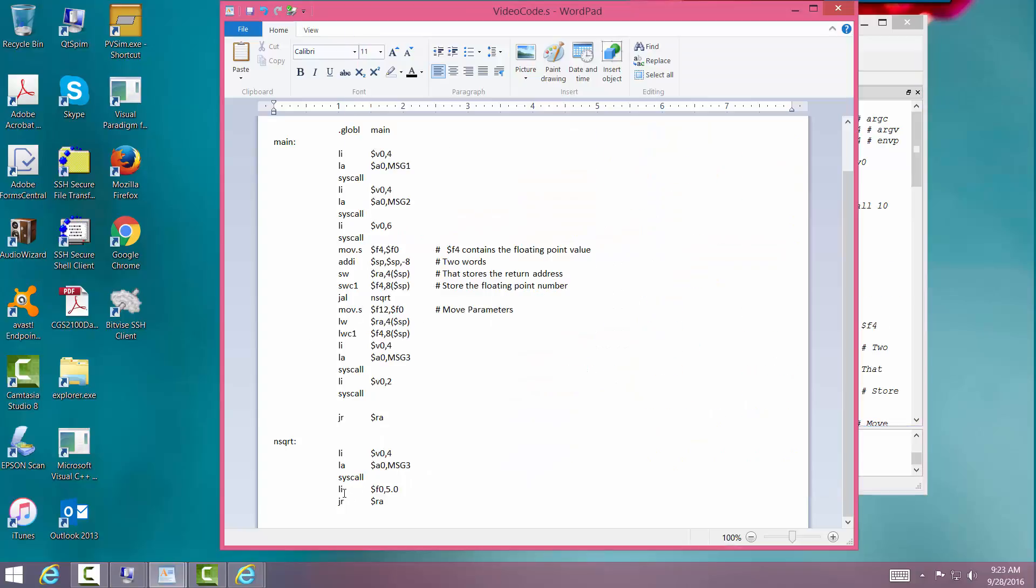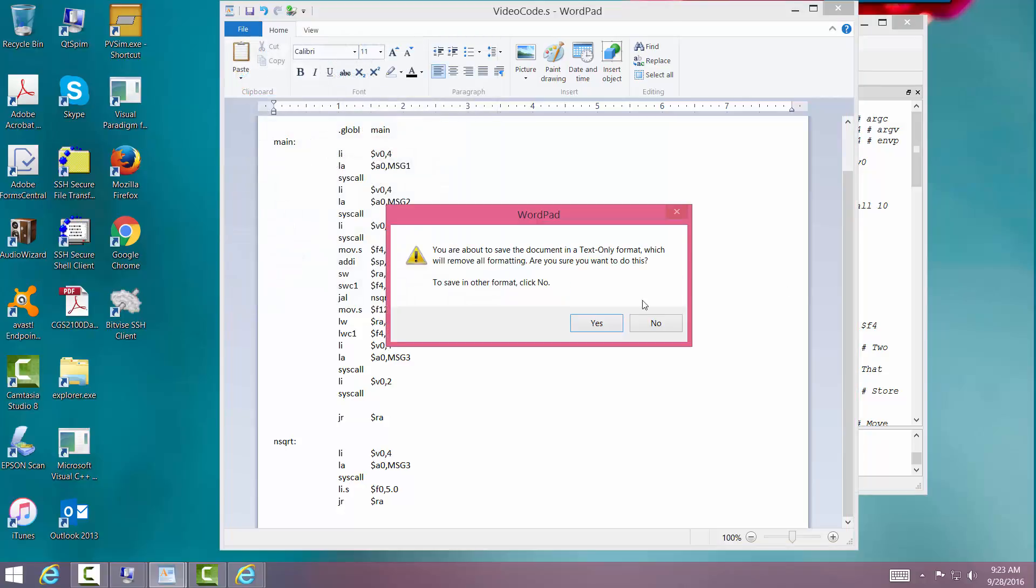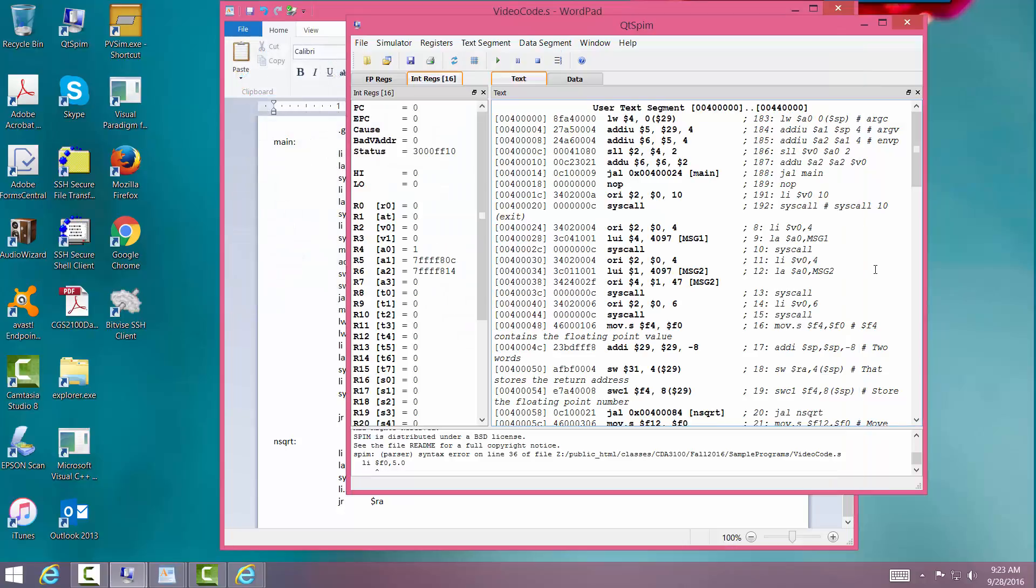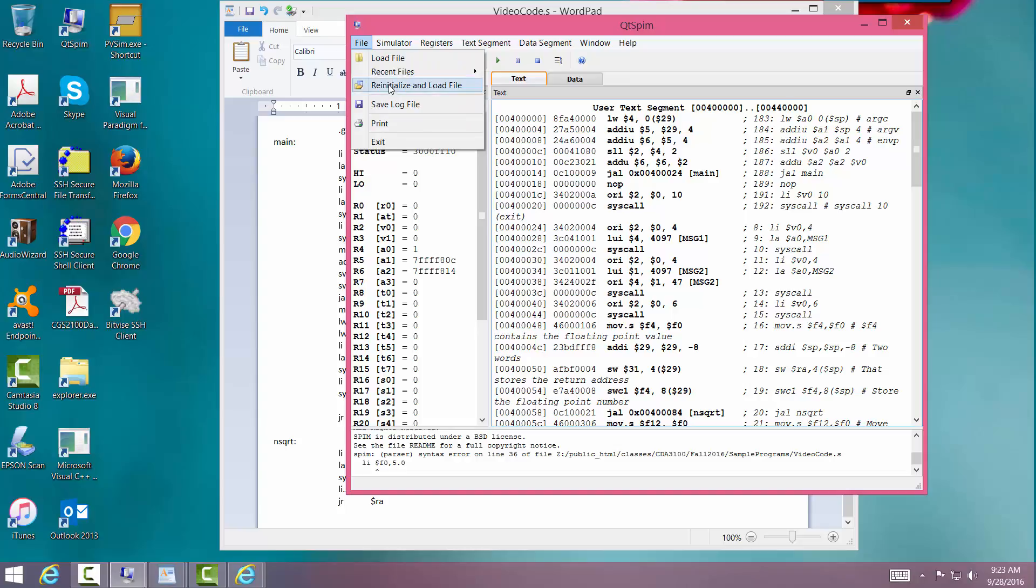S for floating point. Save it. And now we're going to go back in. Load it again.